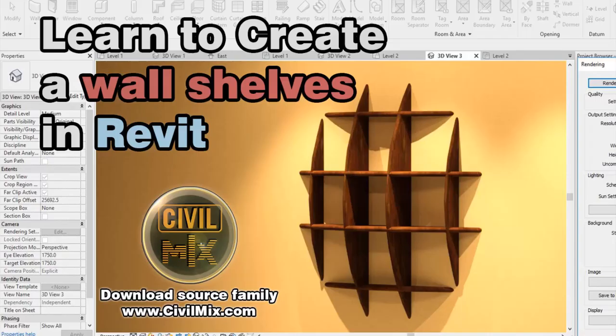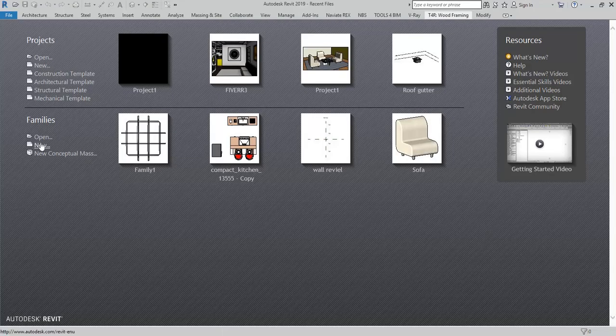Hi, welcome to Civil Mix. In this tutorial we are going to teach you how to create a wall shelf for a living area interior design using furniture family in Revit.